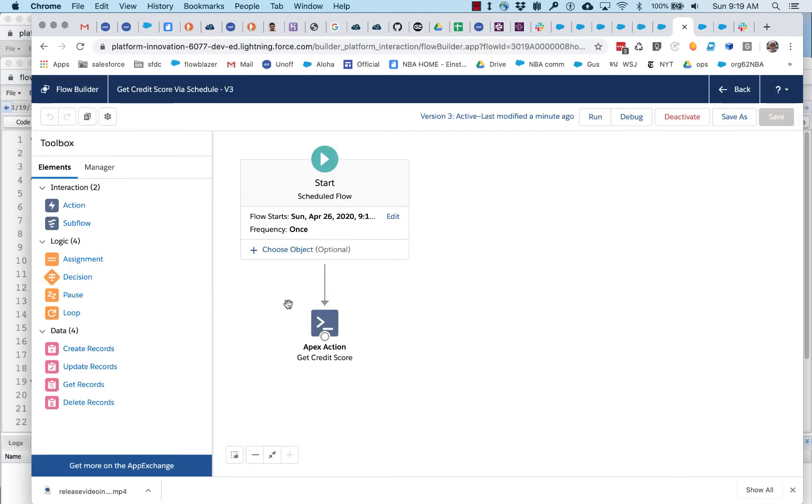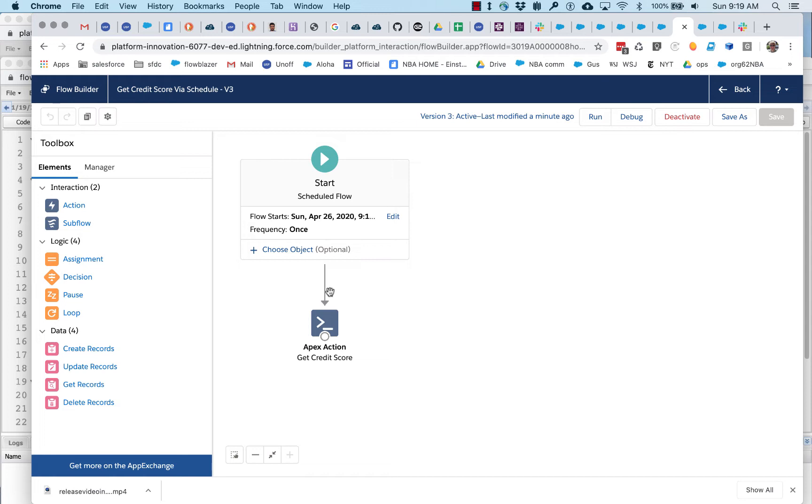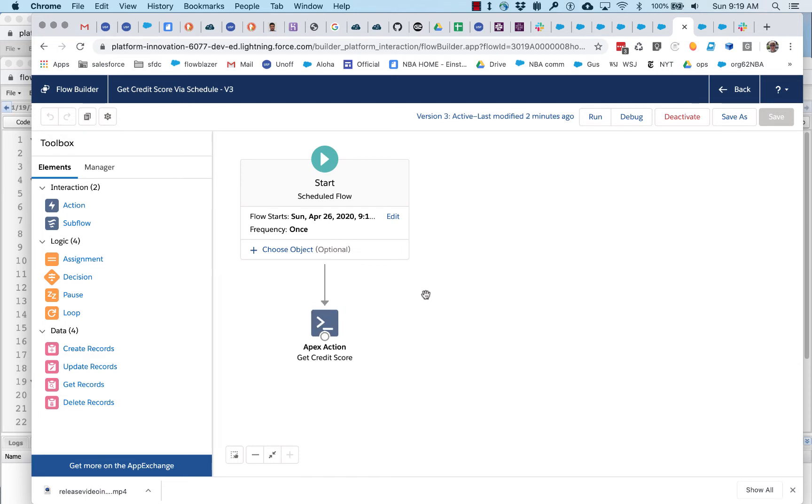And the problem here, why does it work for a regular auto-launched flow and not a flow triggered on schedule? It has to do with an old friend that you may be familiar with, which is the platform doesn't like combining open DML transactions, open database activity, with callouts. And it turns out that when a scheduled flow triggers, it opens a DML, and there's no good way to simply tell flow, hey, close that transaction and fire this Apex action and make the callout.